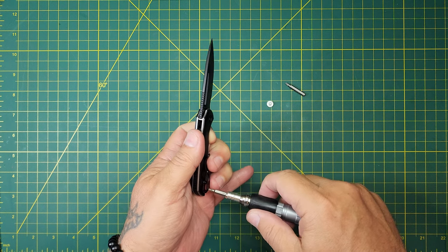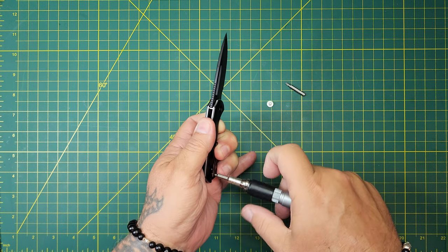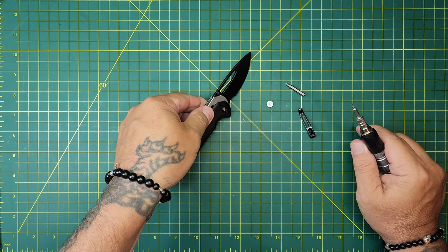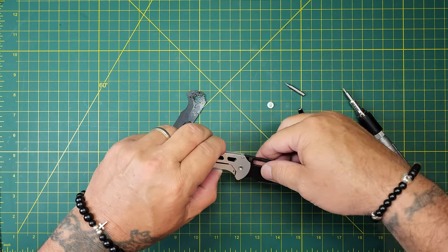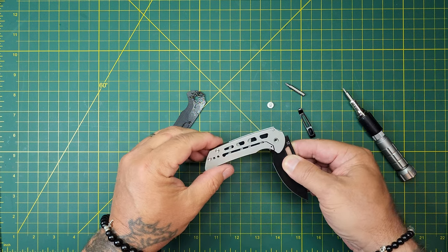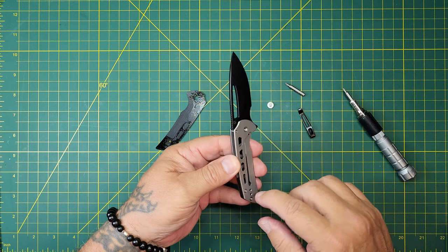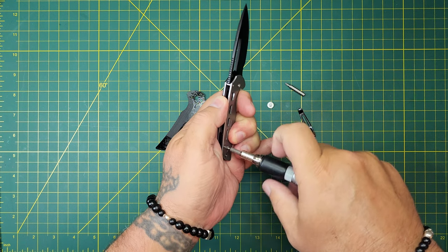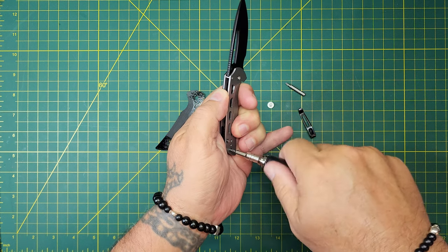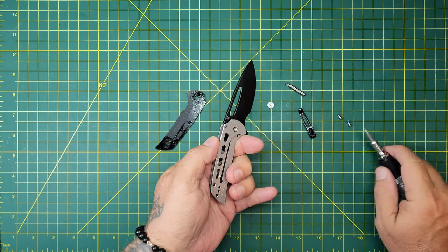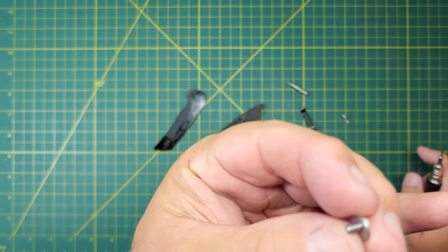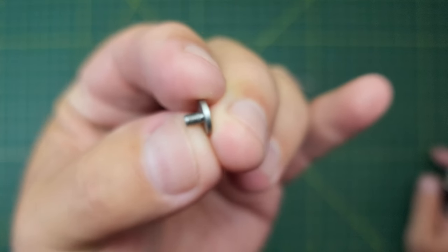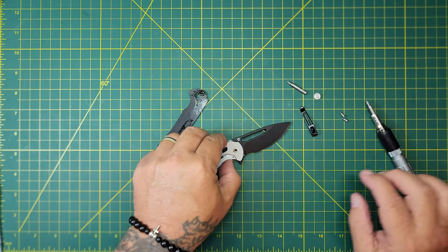Civivi Odium, black G10, black stonewashed D2 blade. Not super fancy. Just remove screws and all. There's a pile of oil in there for sure. I'm glad we're taking it apart because that would definitely work its way onto the scales. It's got some internal screws, look at that, two of them. Let's get those out.